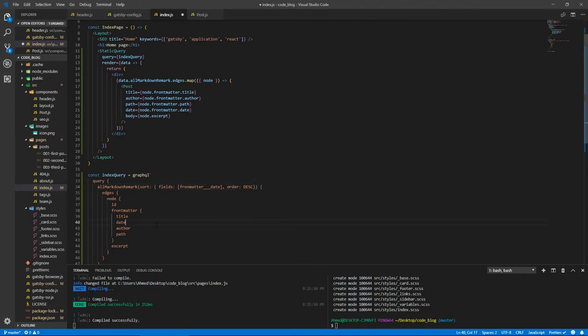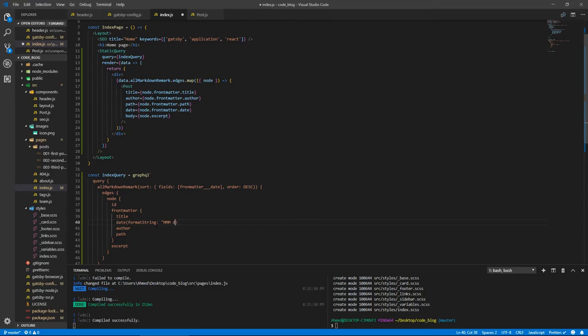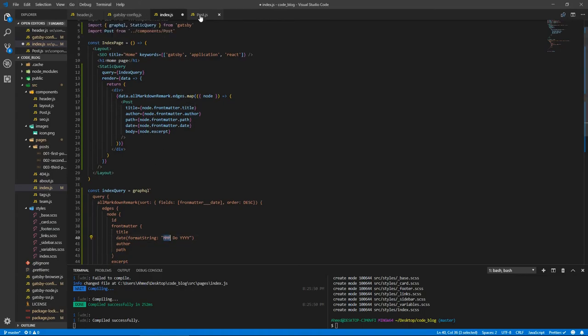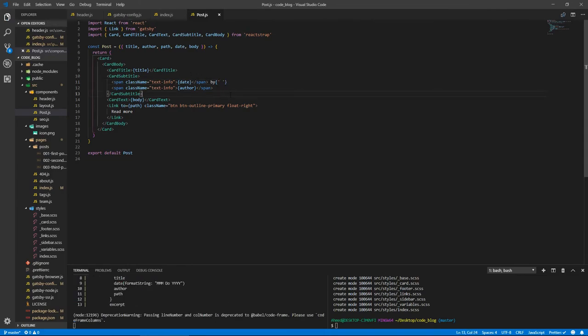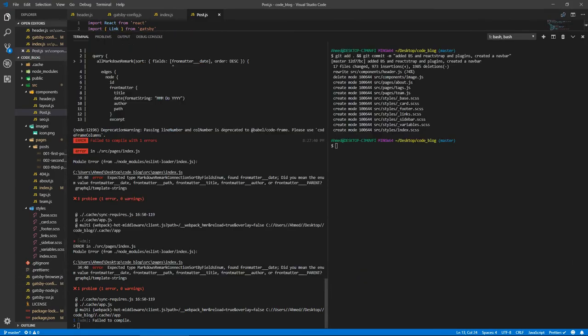And the date, we're gonna add this thing called formatString, which will format the date. Let's put a string: colon string MMM Do YYYY. This will show us the month as letters, not as a number. Then inside here after the 'by', we're gonna add an empty string, a space string. Let's save everything.